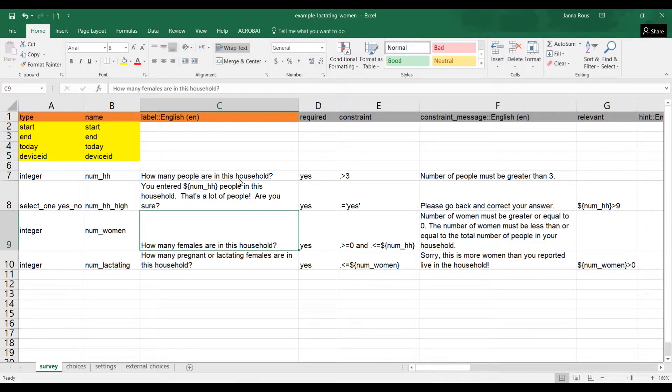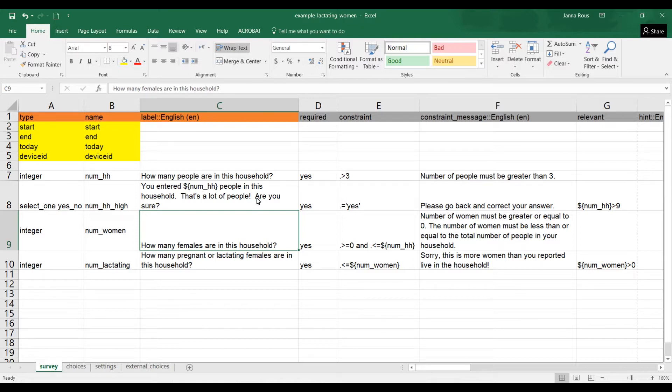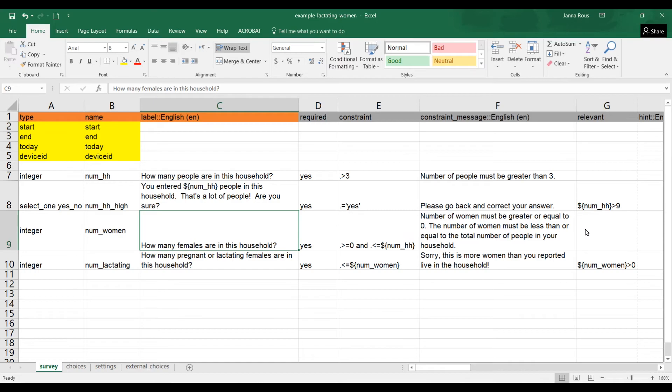That can be easier for the data collector to understand what went wrong, because maybe they entered 4,000 and they didn't know that they entered 4,000. So you're just going to tell them: you entered 4,000. Oh, that was a mistake, I meant to enter four, and so then they can go back and change the answer. That's it for the tutorials on this short form.